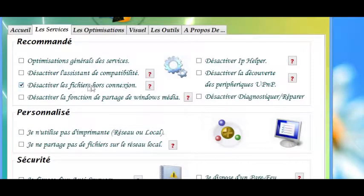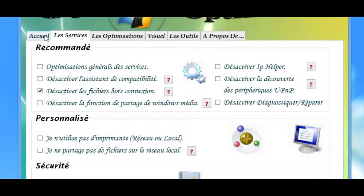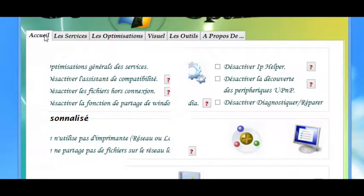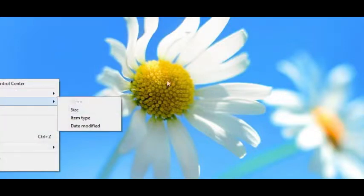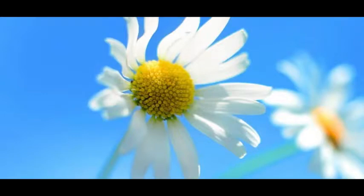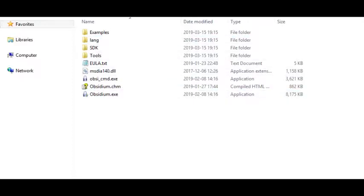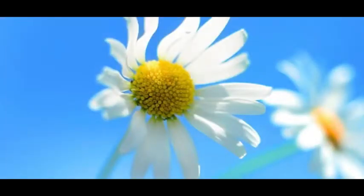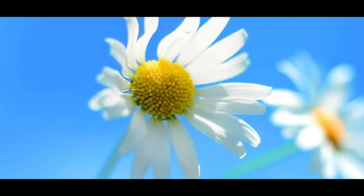To our sister republics south of our border, we offer a special pledge to convert our good words into good deeds, in a new alliance for progress to assist free men and free government in casting off the chains of poverty. But this peaceful revolution of hope cannot become the prey of hostile powers. Let all our neighbors know that we shall join with them to oppose aggression or subversion anywhere in the Americas. And let every other power know that this hemisphere intends to remain the master.